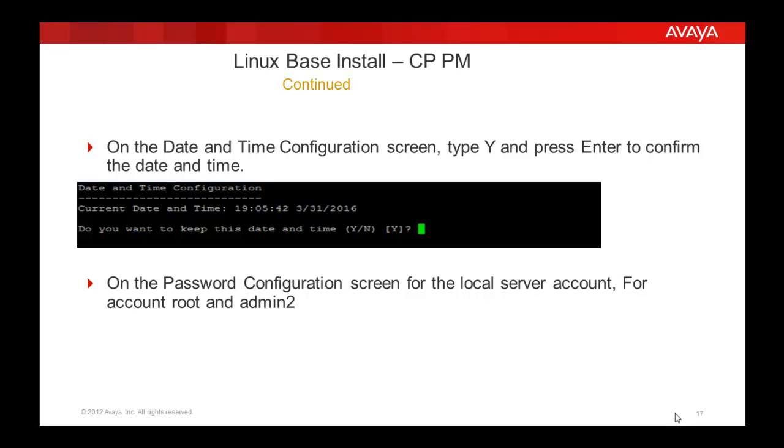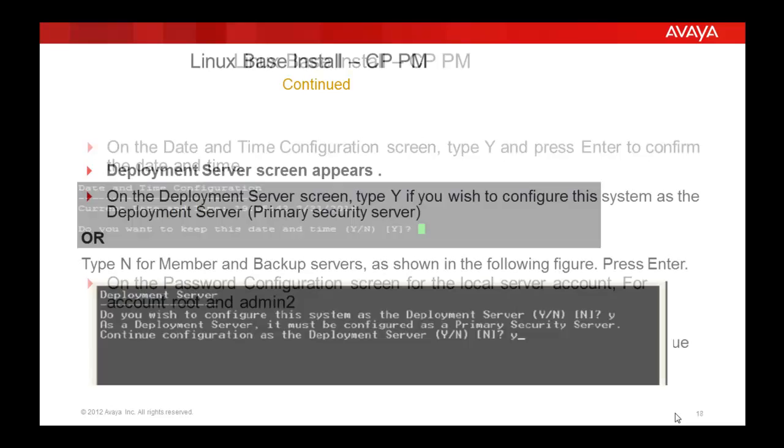Then the password configuration screen appears for the local server. This is for the account root and admin2. Once the passwords are set...